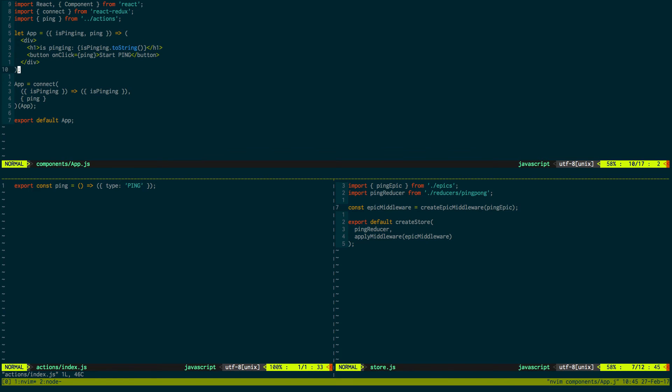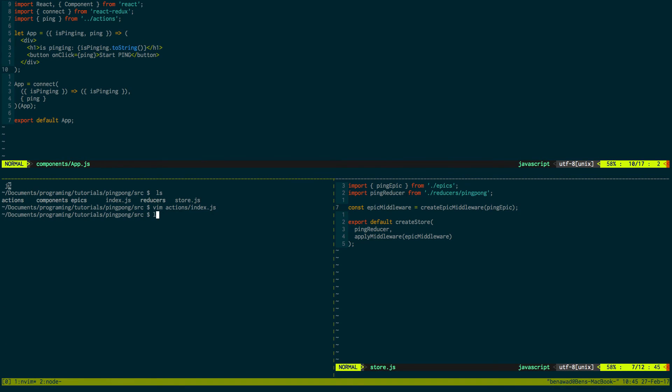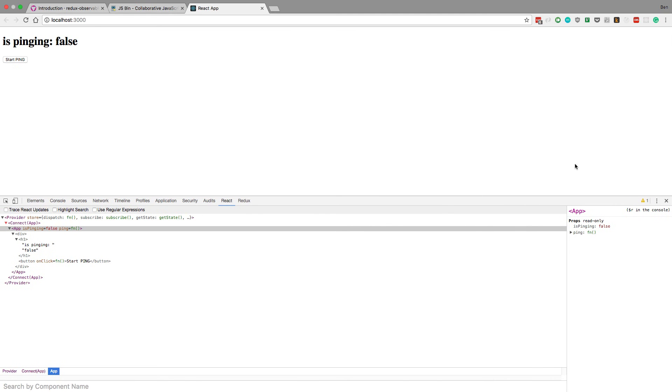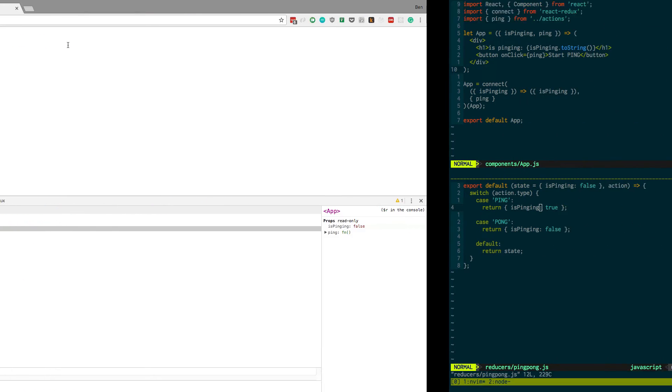Okay. So it dispatches an action. Then what. After this action is dispatched, it'll go into the reducers, the ping pong reducer. And then it'll dispatch a ping. And now is ping is true. And we'll see that as we click. When we click this, the action is dispatched. And now this is true.